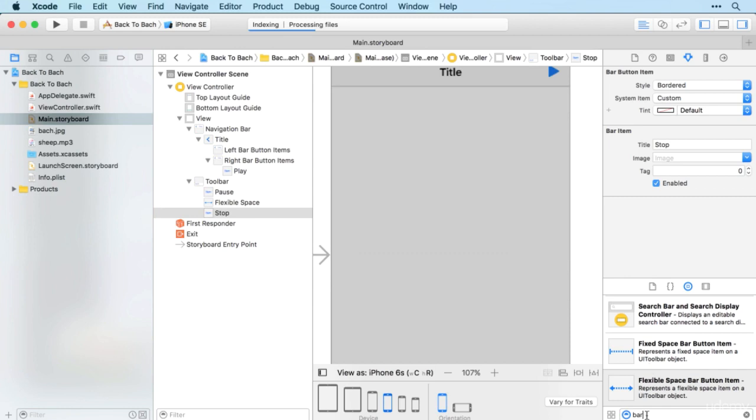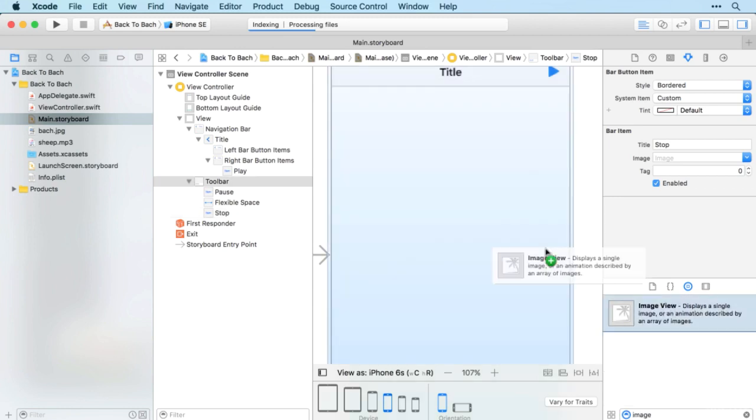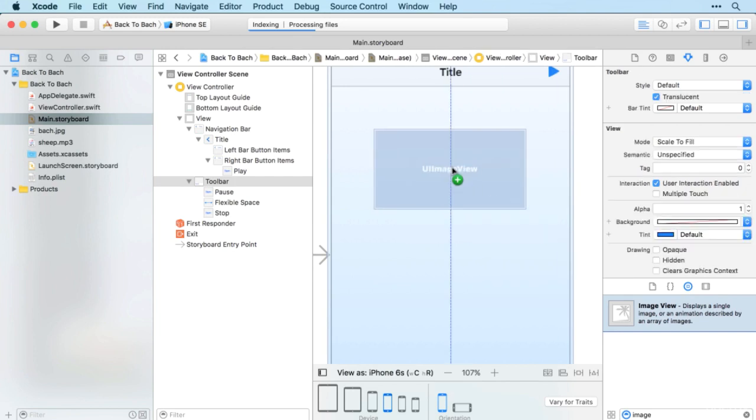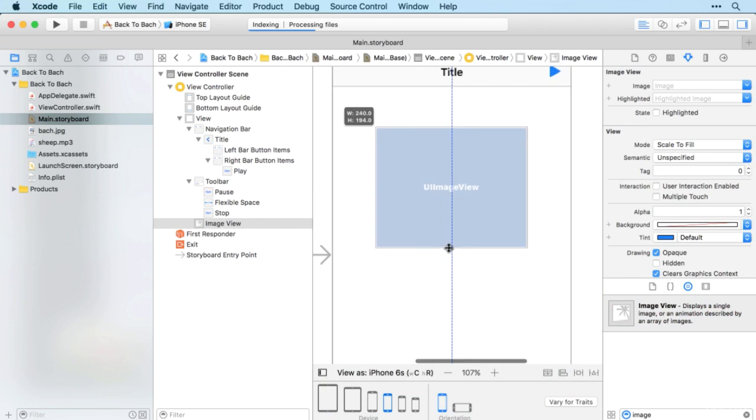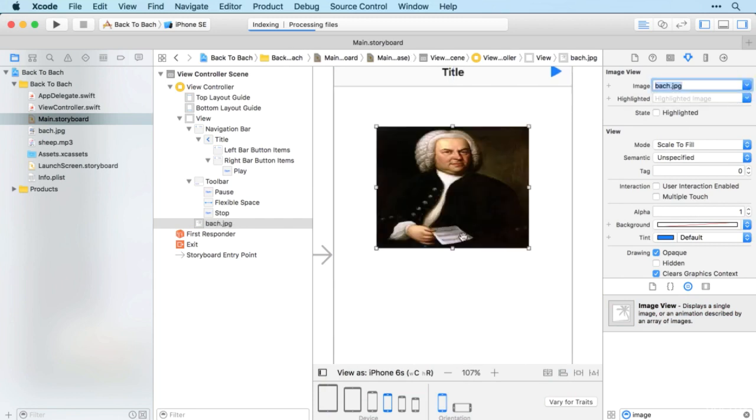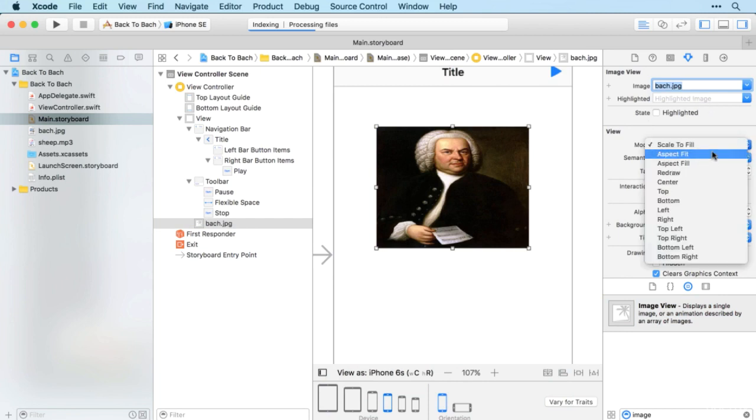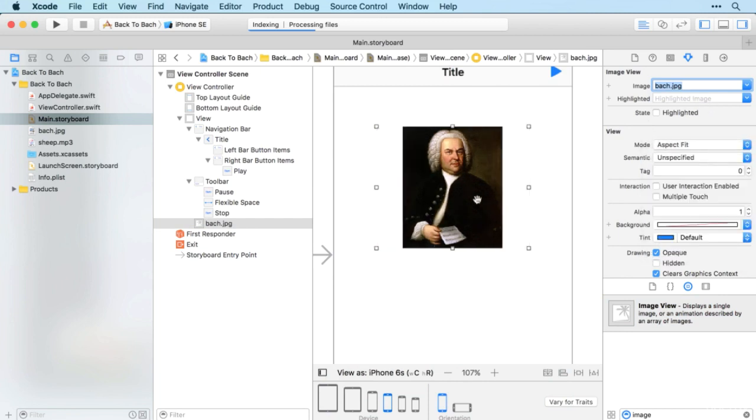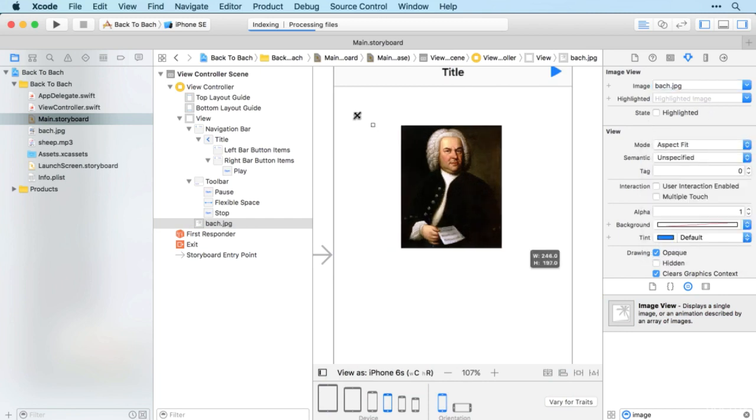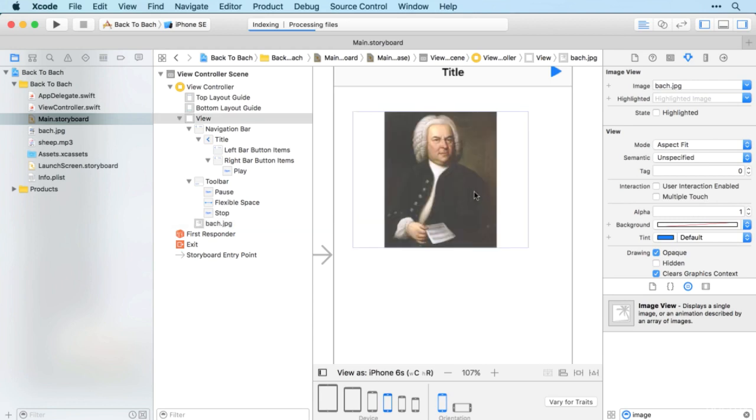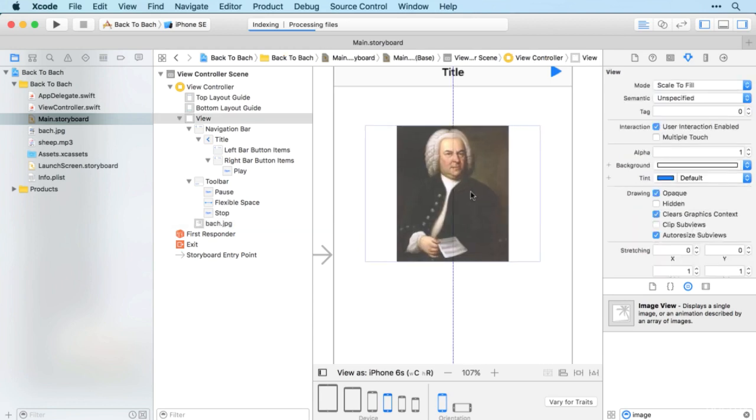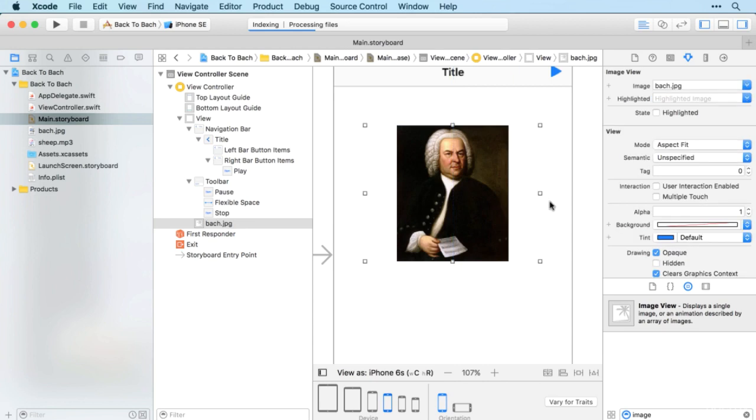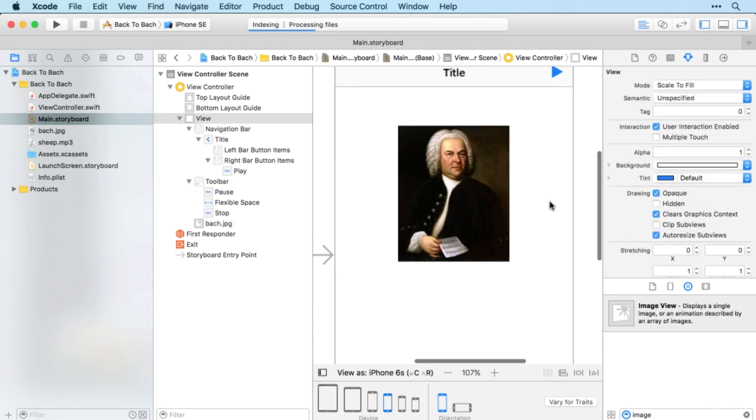Let's create an image view, just going to go in the middle there. We'll bring in our Bach image, aspect fit, stretch him out a little bit. There we go, that'll do.